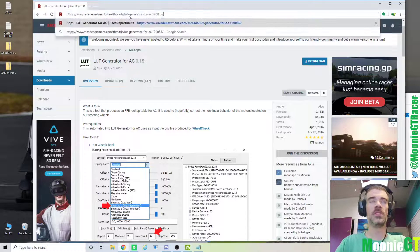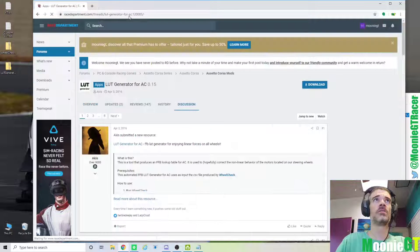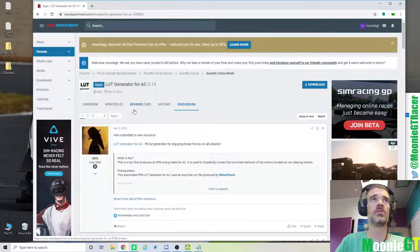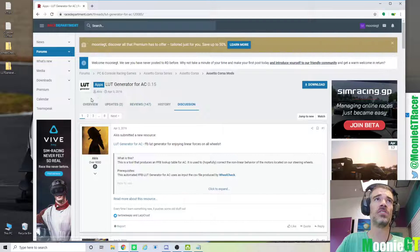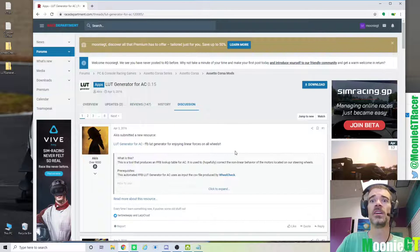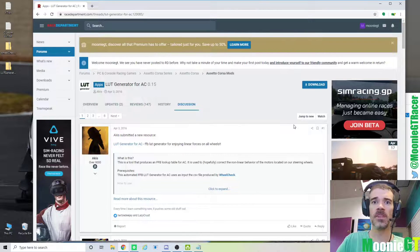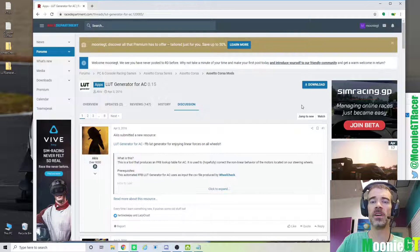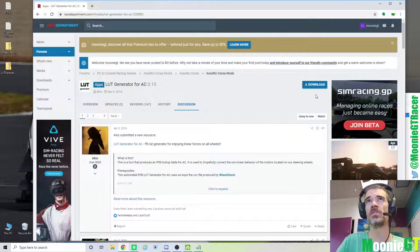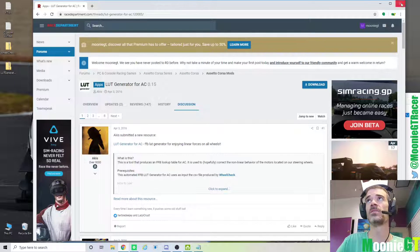And we also need to go to this other Race Department page and grab the LUT generator. And again, it's the same thing. You need to make sure that you're logged in so you can download the files.